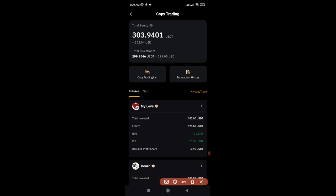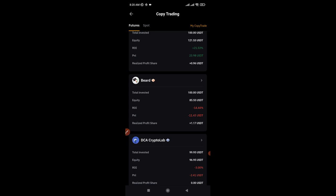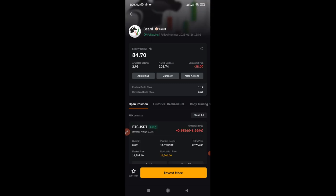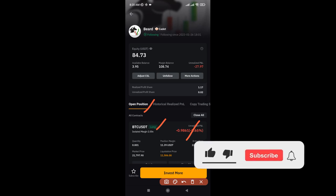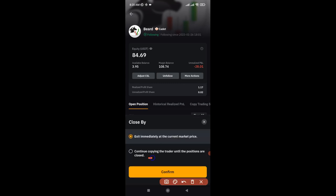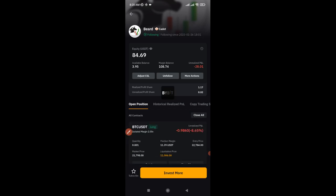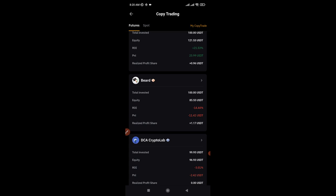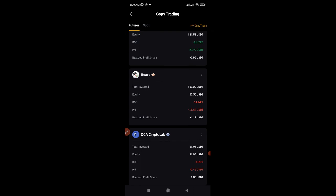Back in copy trading, I've unfollowed that first trader. Now I'll move to the next trader. This trader still has a position running — a long position on BTC with an entry price of 22,780. I'll allow the position to run, so I'll click on 'unfollow' but select 'continue copying' so the trade keeps running. That trader has been unfollowed, but their trade is still active in my account. If it ends up in profit I'll benefit; if it ends in a loss, I'll pay for that too.